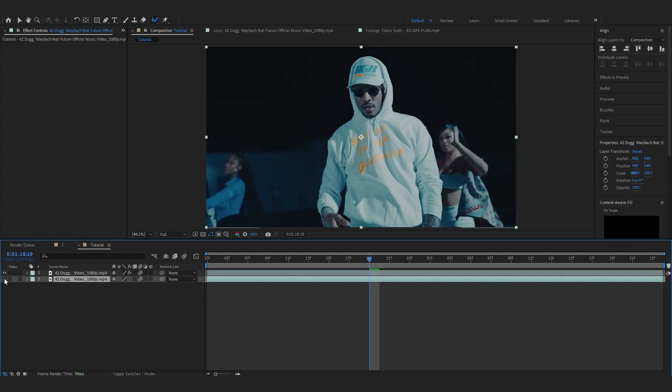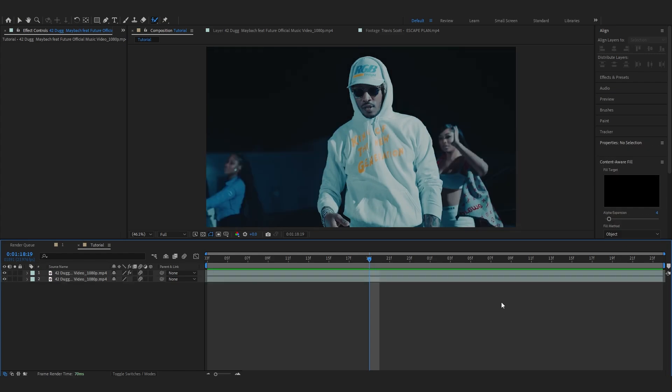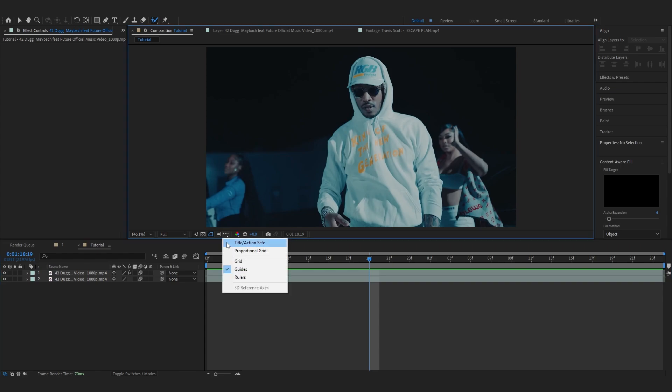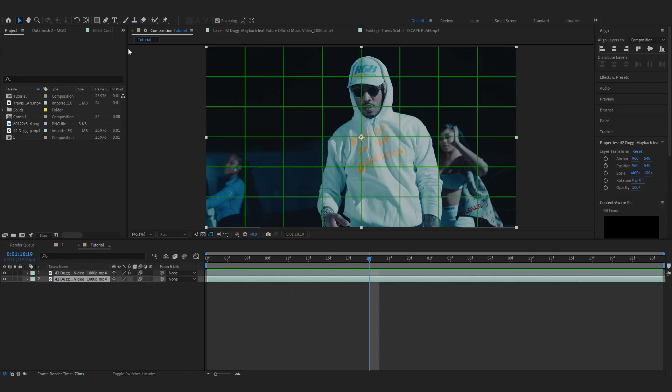Then we're gonna turn on the grid. So go over to here and just click proportional grid and we'll have some grid like this. And then you can grab a rectangle mask tool, then you can start marking like this. I'm gonna make a rectangle over here.